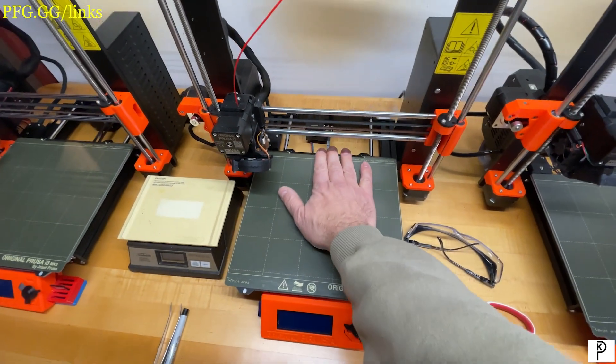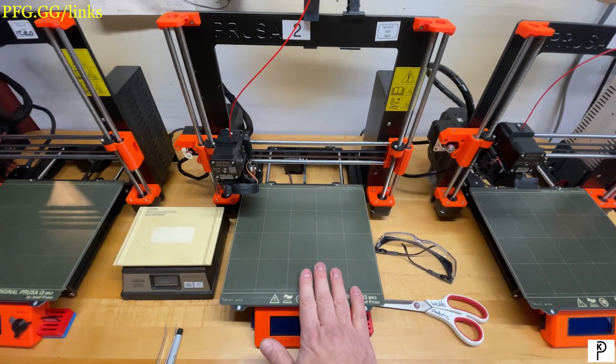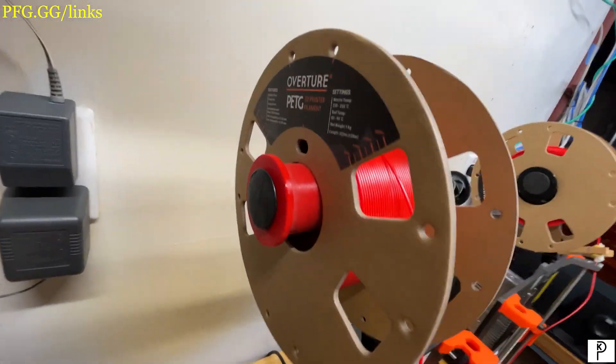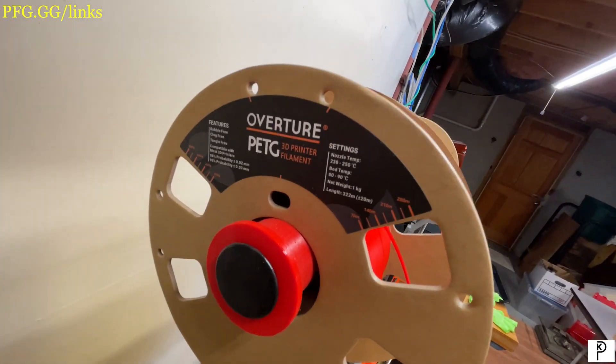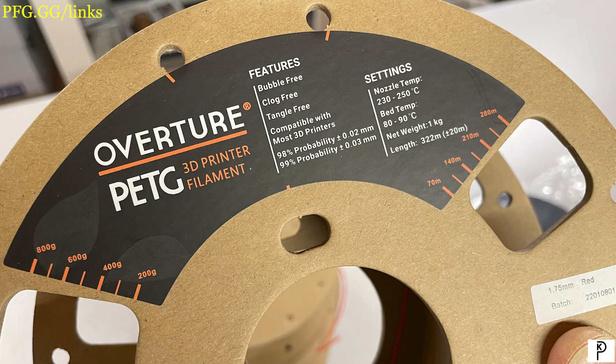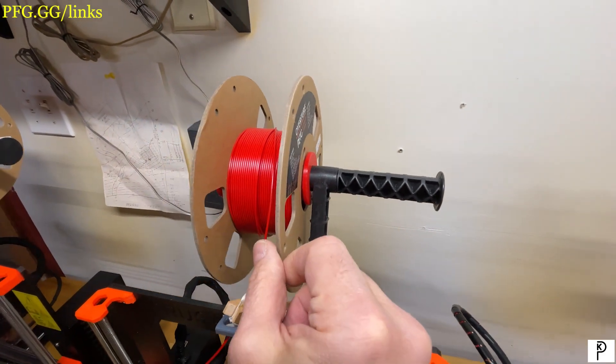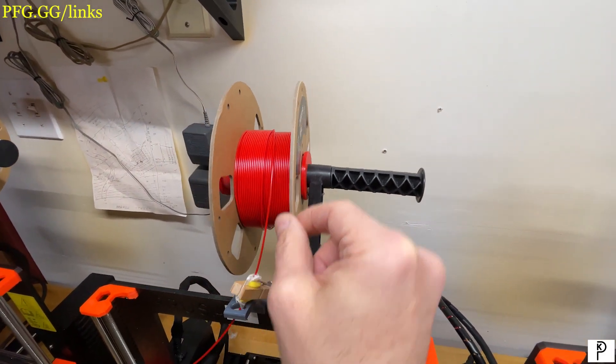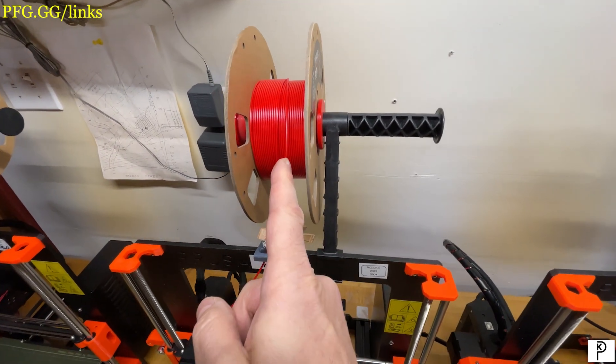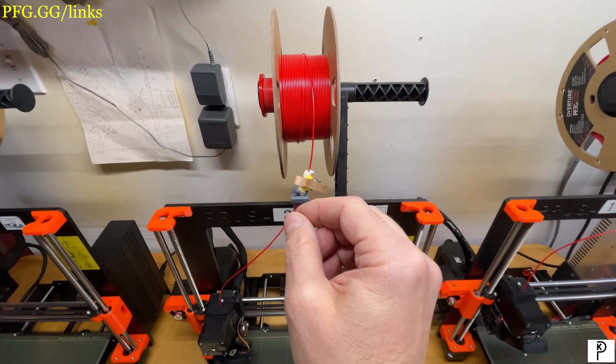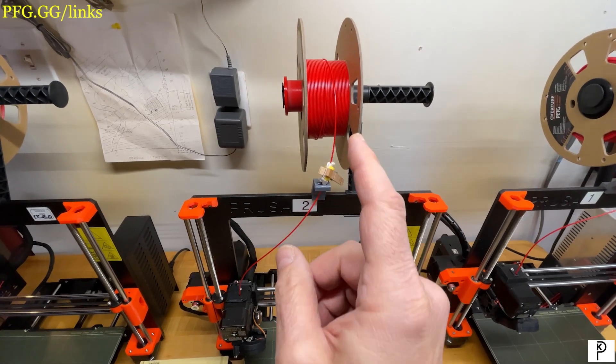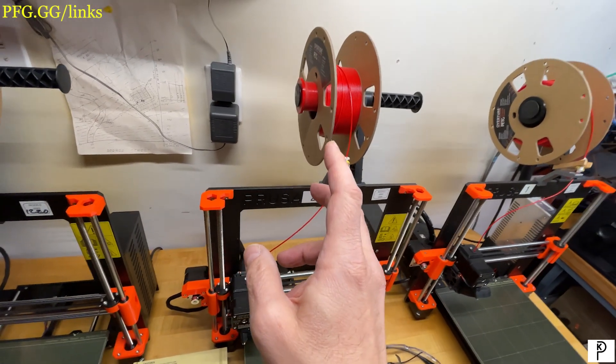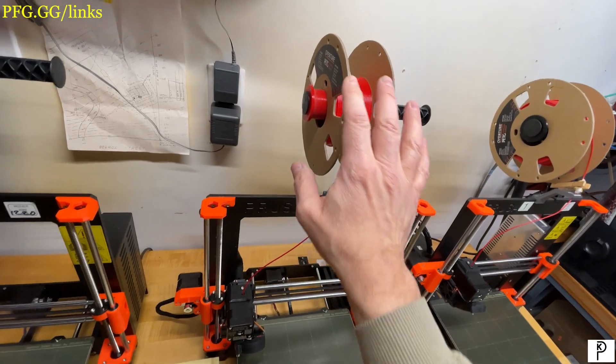The first thing you do is pick a good filament. I've been running this Overture PETG filament, which is an Amazon company, and I really like it. They come on cardboard spools so they can go into cardboard recycling. It's very consistent, very good quality, and it comes in a foil pouch which means moisture protection in shipping is excellent.